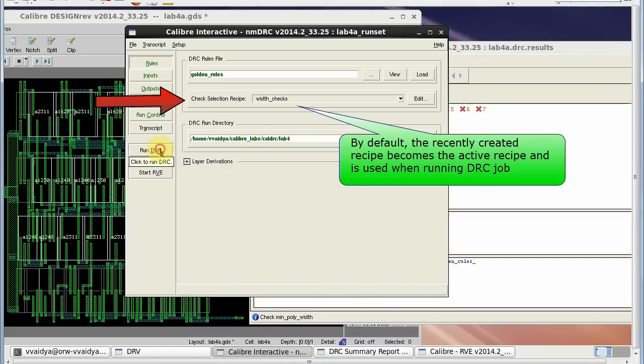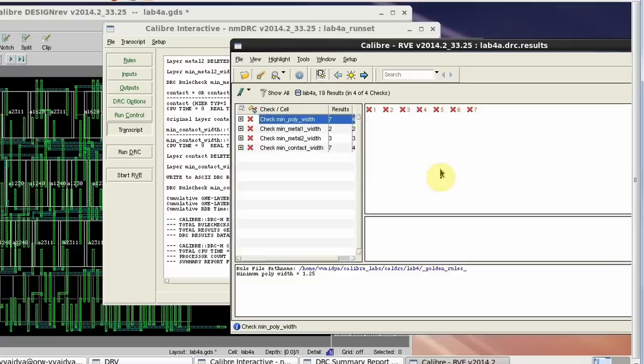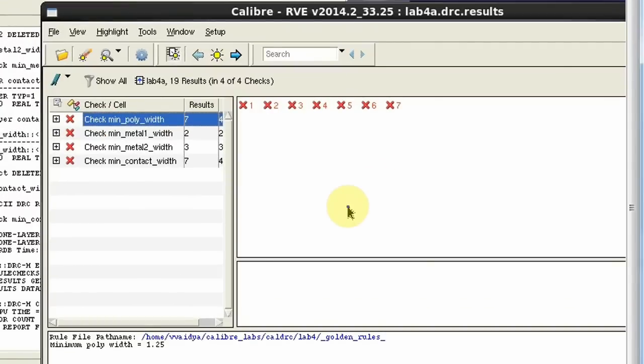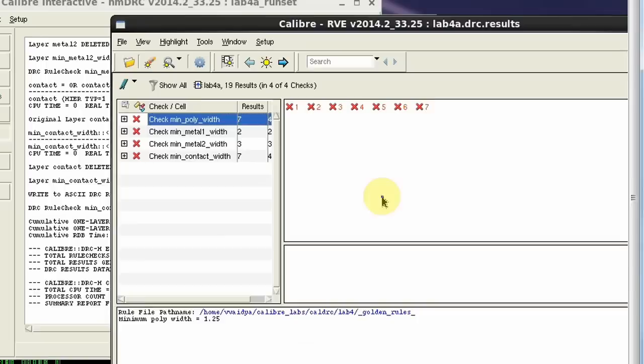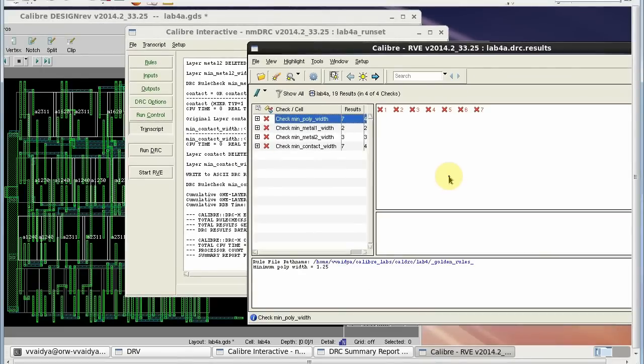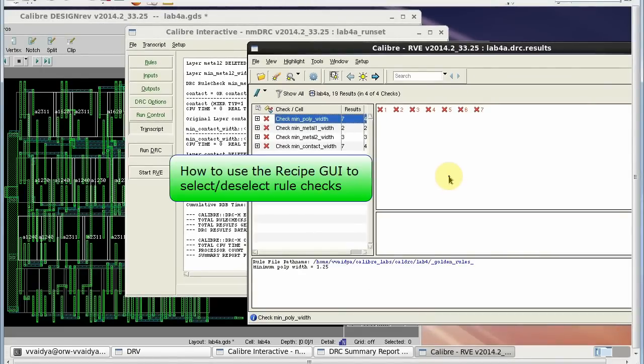Note that now only those checks measuring the widths have been executed. So, today we have discussed how to make use of the Recipe GUI to select required rule checks. Thank you for watching the video.